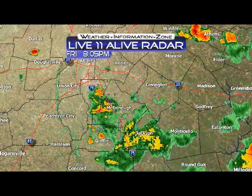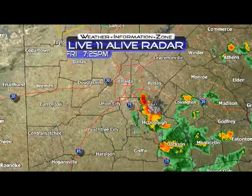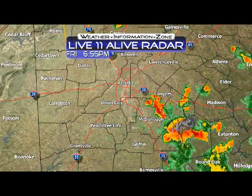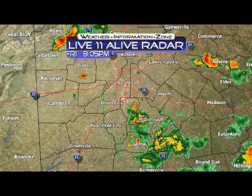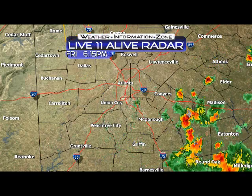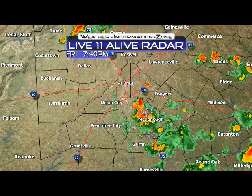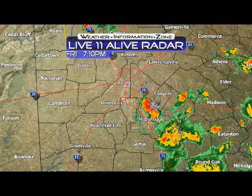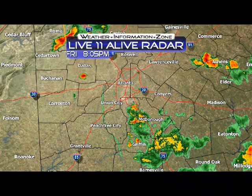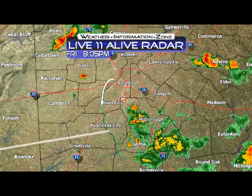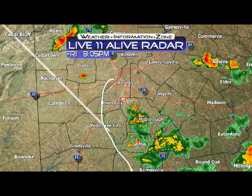Let me show you first the outflow boundary I was talking about earlier on Facebook and on Twitter as well. If you look closely, here's Live 11 on live radar. I'm going to slow this down to slow speed. Boom, there it goes. Let me go ahead and draw a line for you — right there. This is the outflow boundary right here.